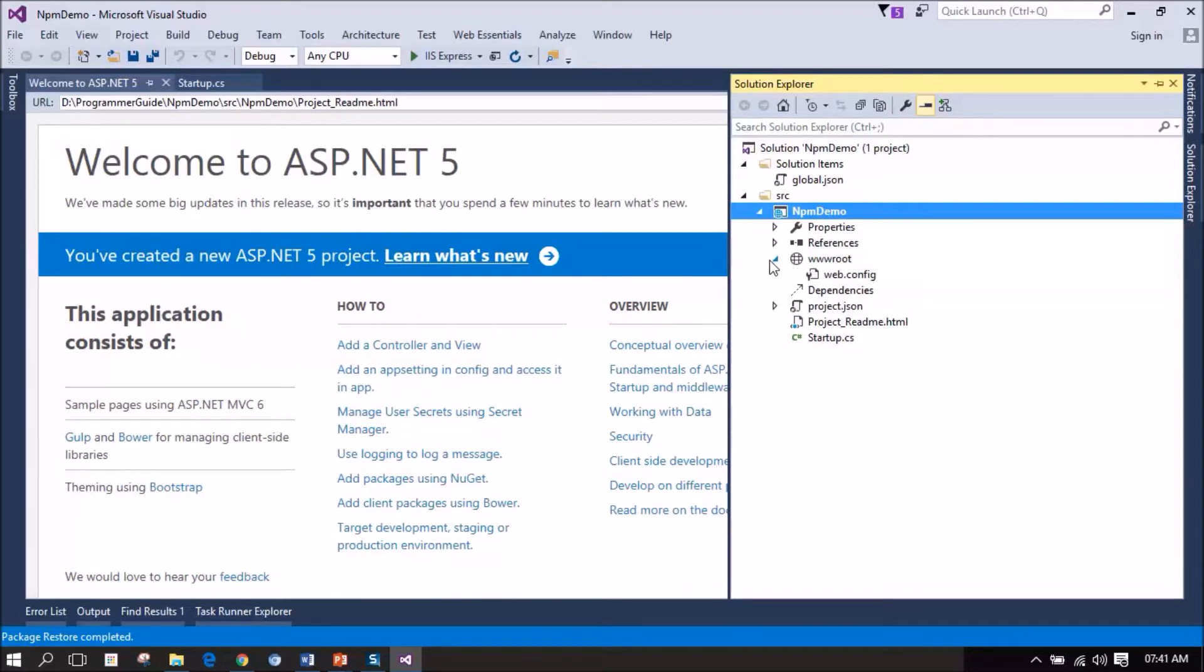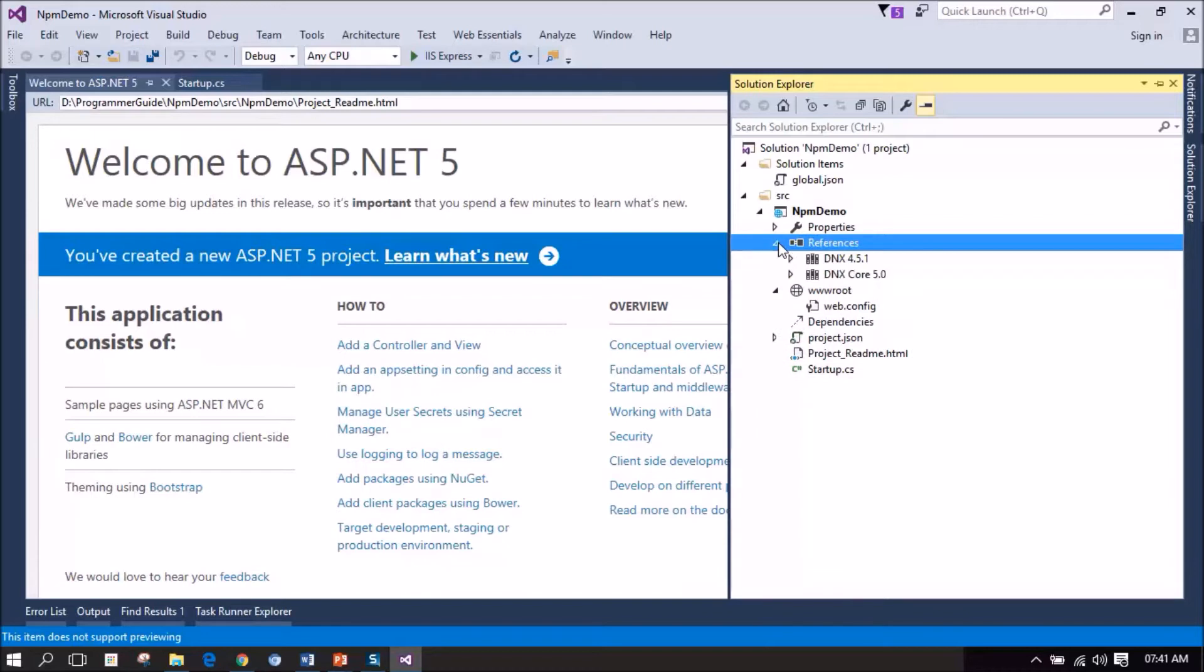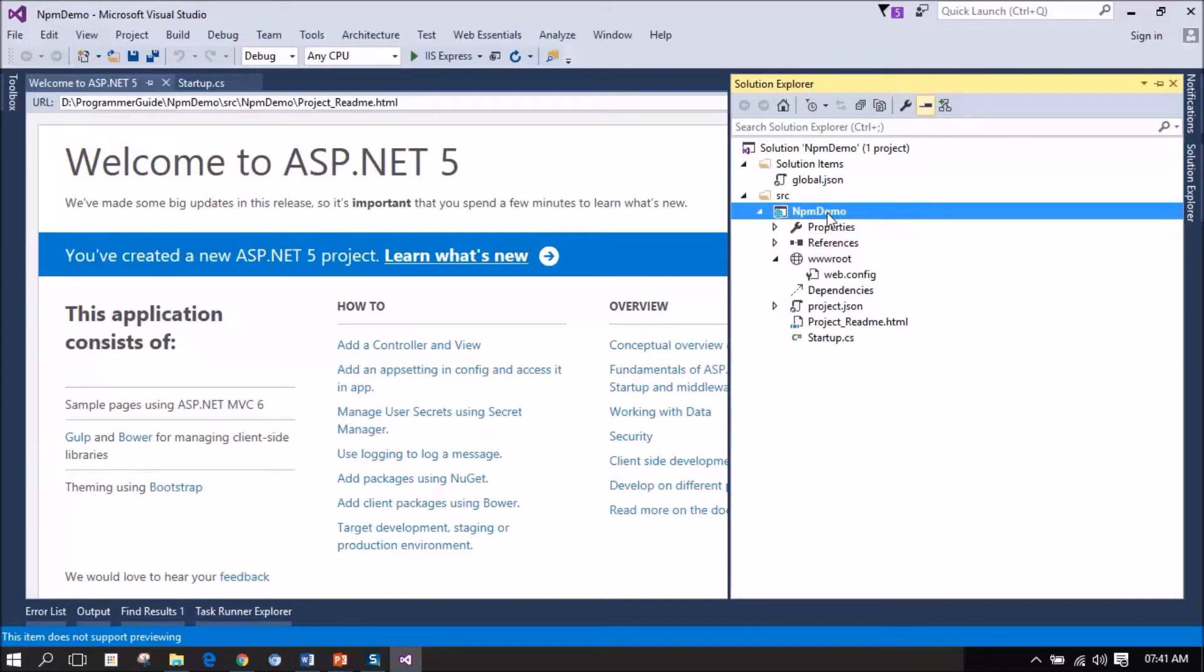And there is a node called dependencies. And we have a references node. Under the references node, we have dnx 4.5.1 and dnx core 5.0. As we discussed in our slides, we are going to use NPM to manage